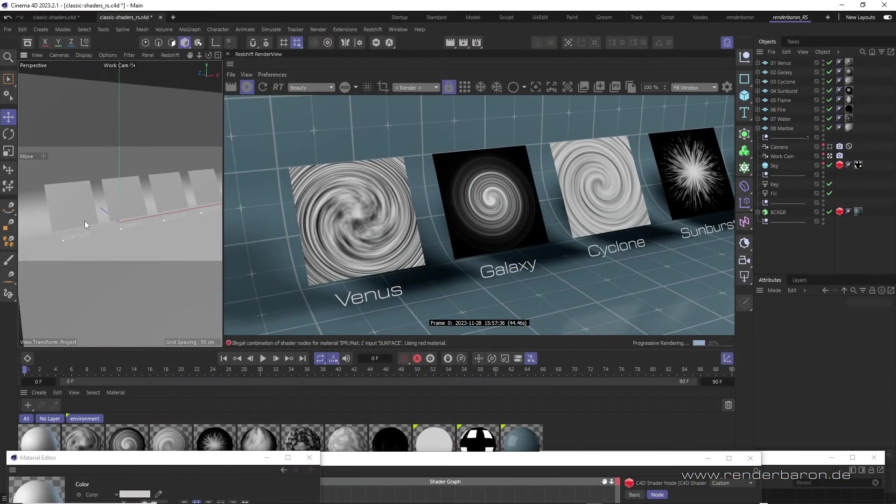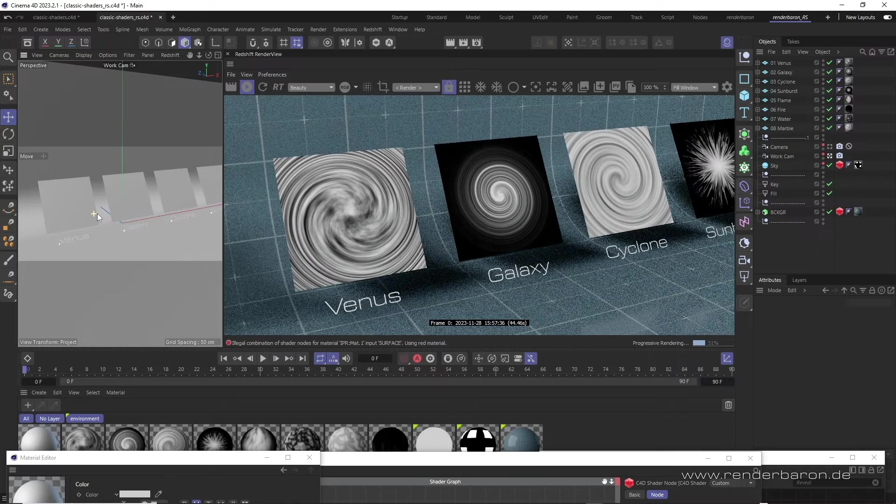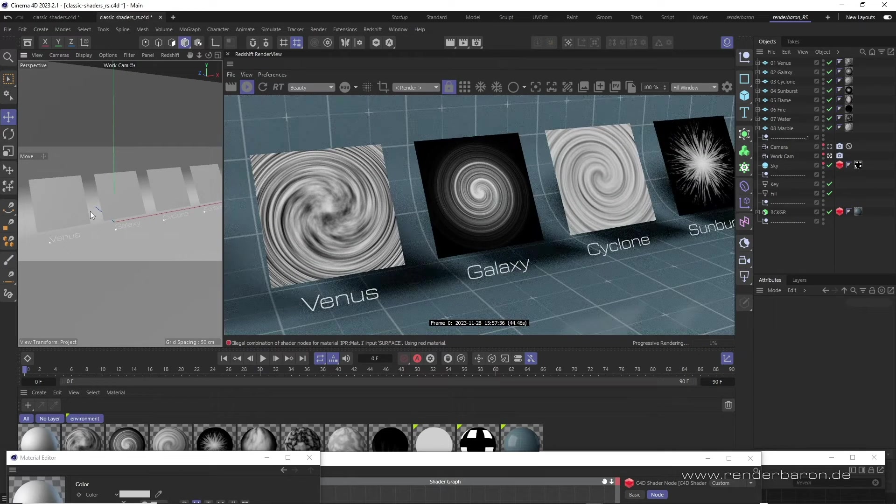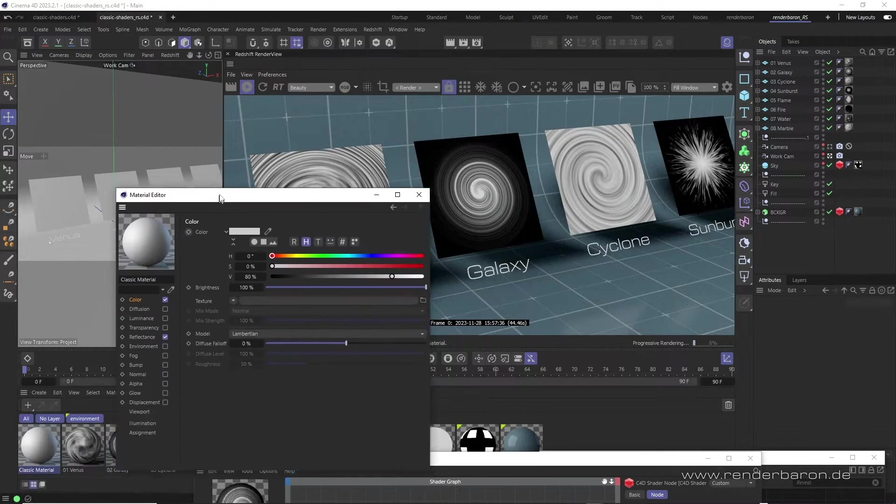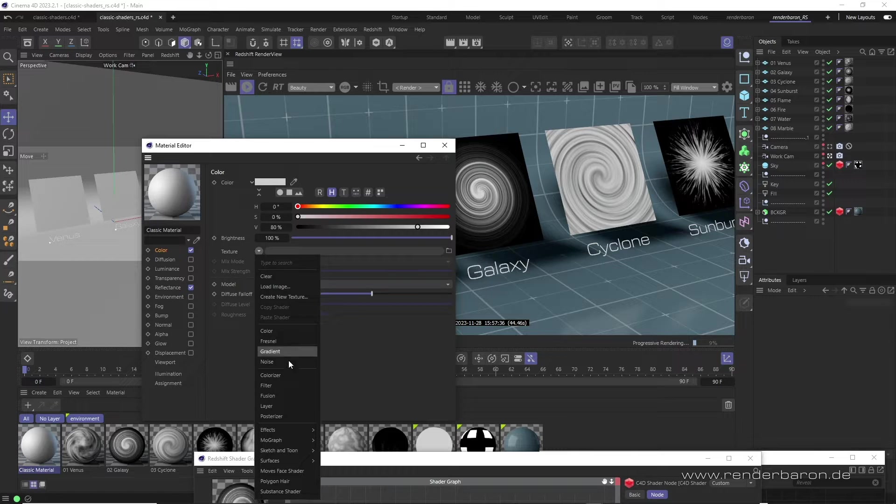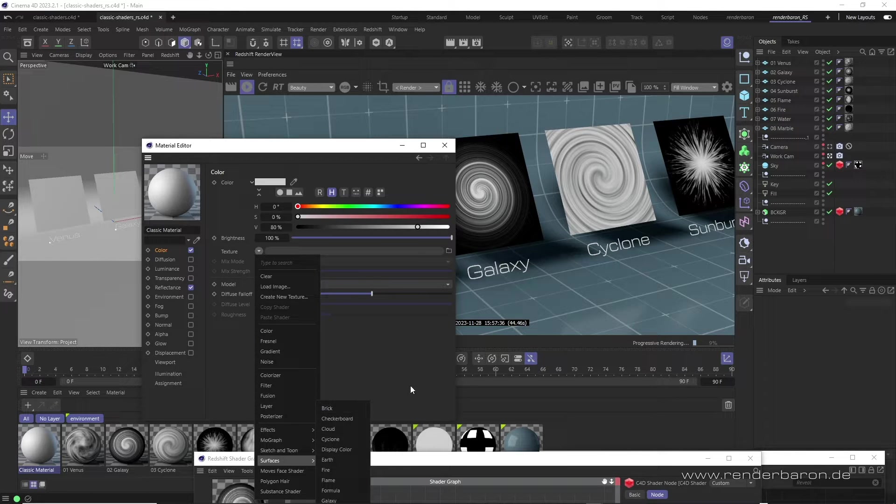Did you know that in Redshift for Cinema 4D you still have access to Cinema 4D's classic shaders? Cinema 4D's classic material system contains a lot of interesting shaders for surface design. Many of them are still accessible in Redshift.